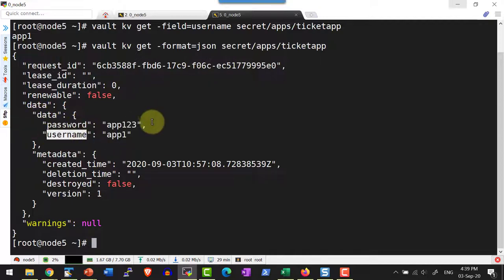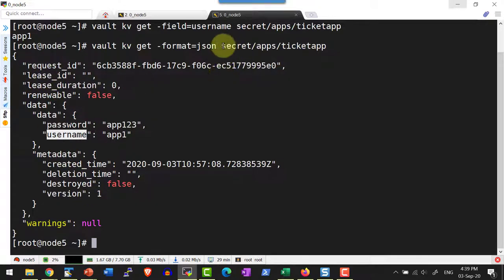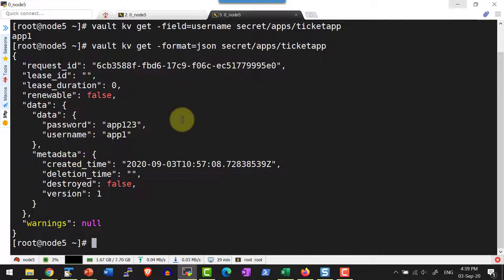Along with the data, I will also be getting the metadata, because by default the secret path uses the key-value engine version 2. Now, in case I want any specific value within this JSON output, I can use a very lightweight JSON processor called jq.